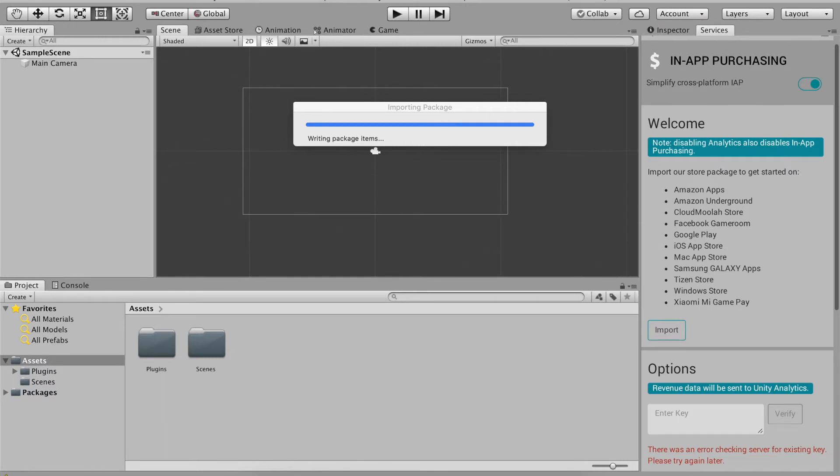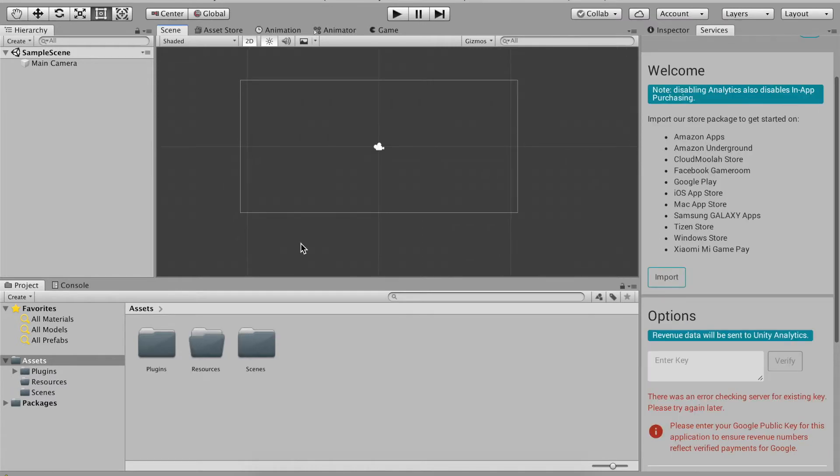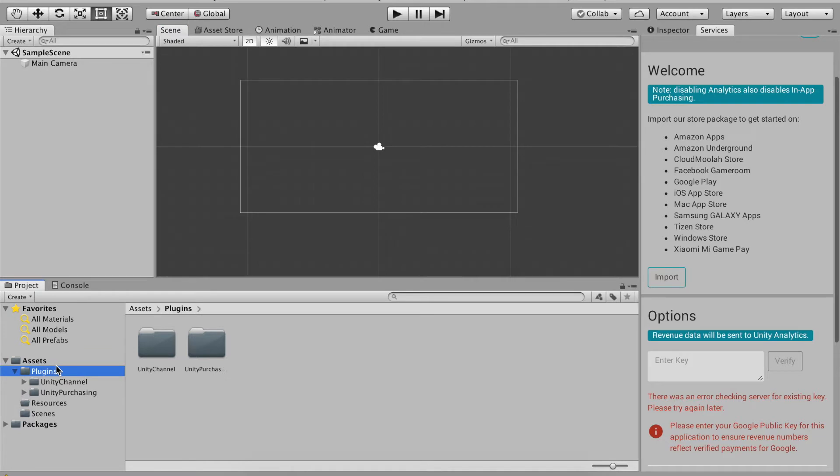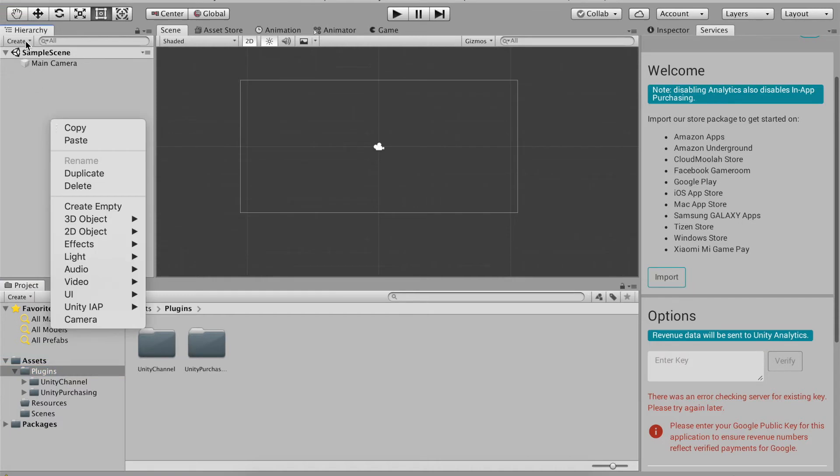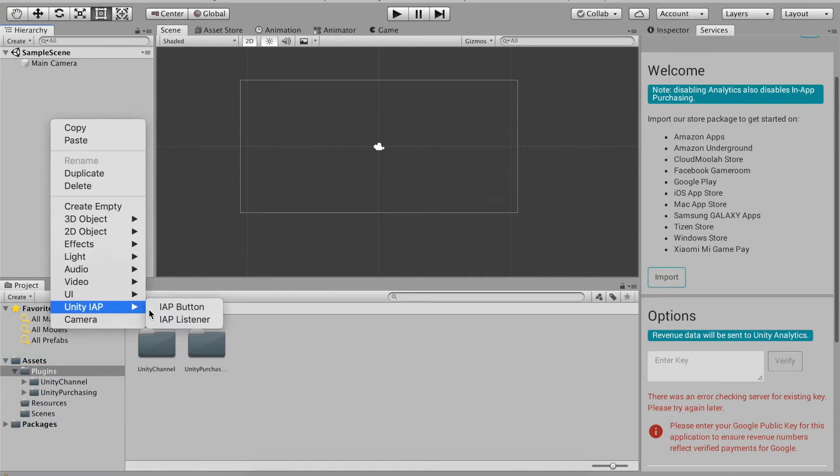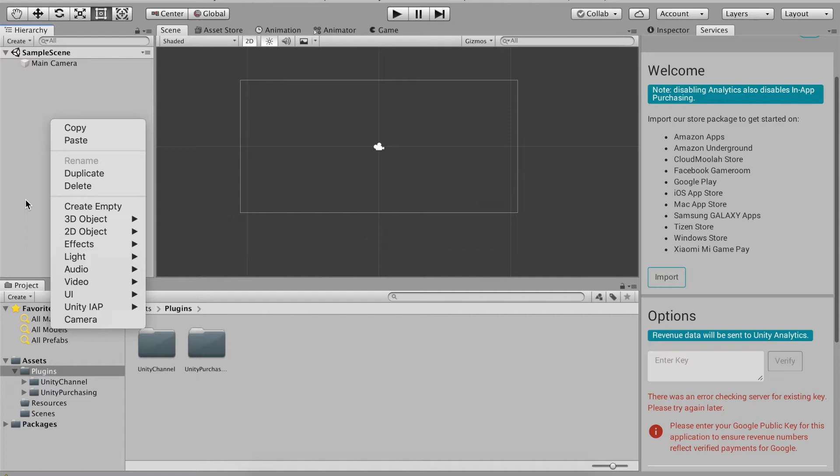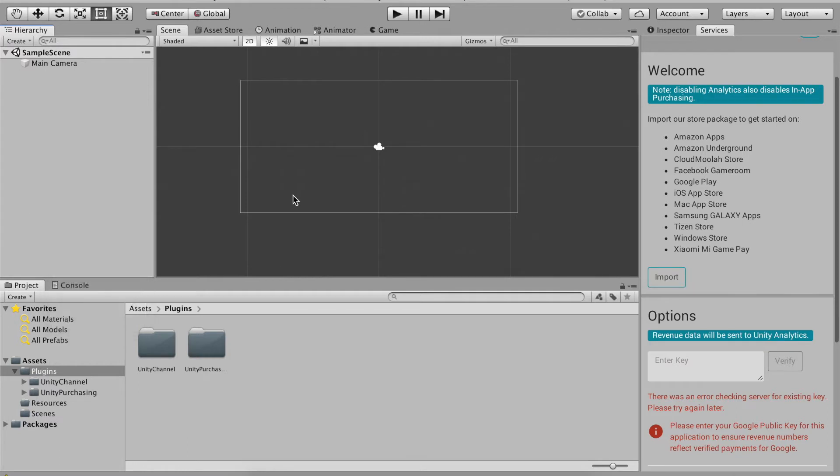Okay, so once that's finished importing you should now get a new folder on the left. On your assets folder there should now be a folder called plugins and when you right click on your hierarchy you should now see Unity IAP. That means that you have successfully imported it in your project.